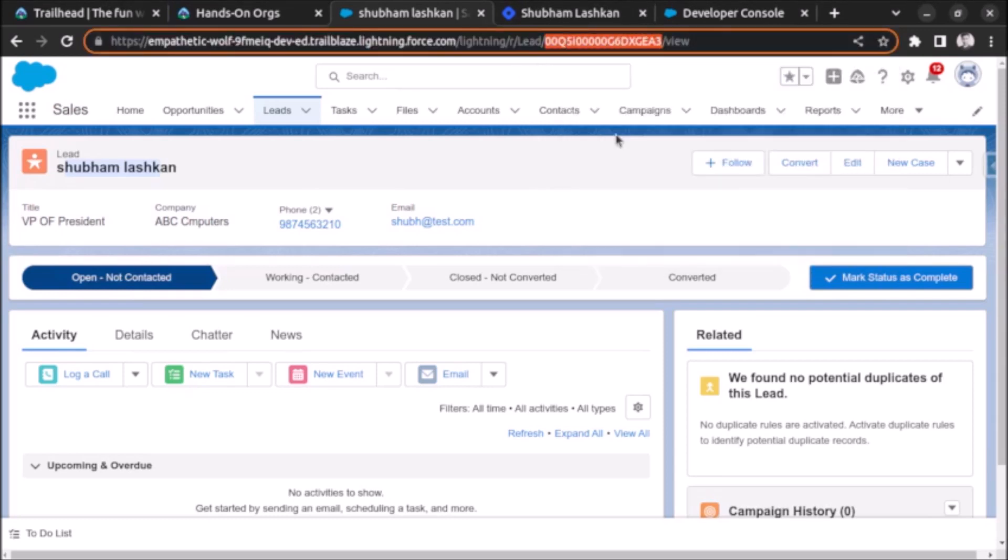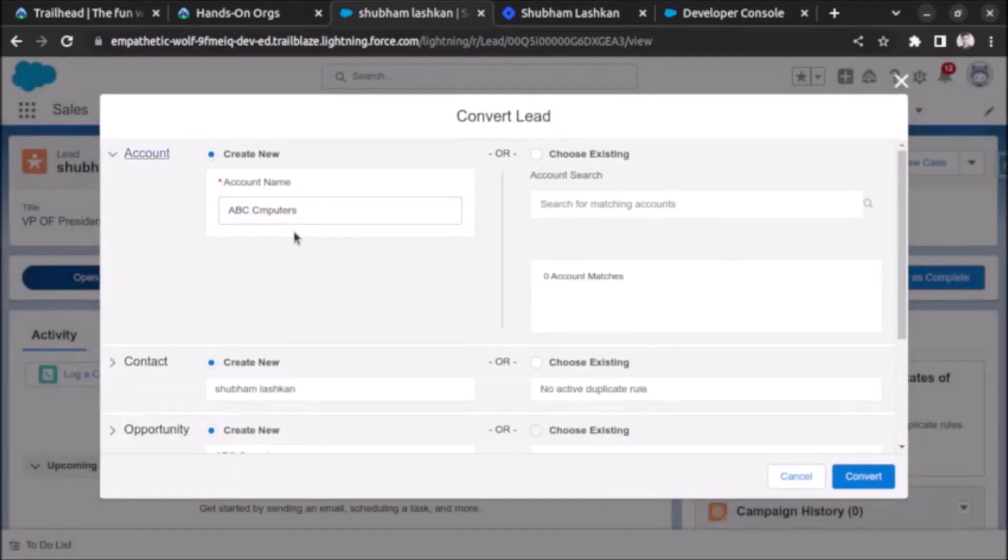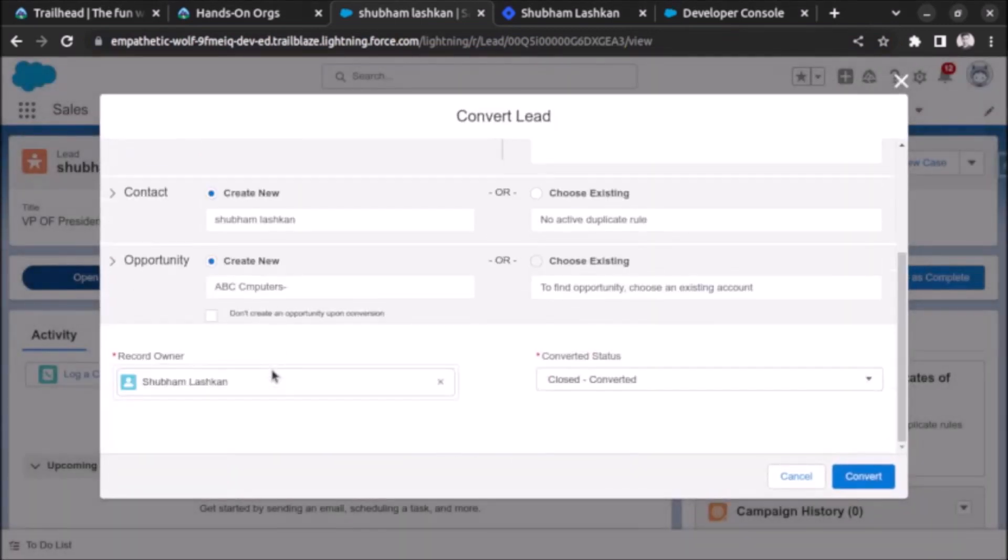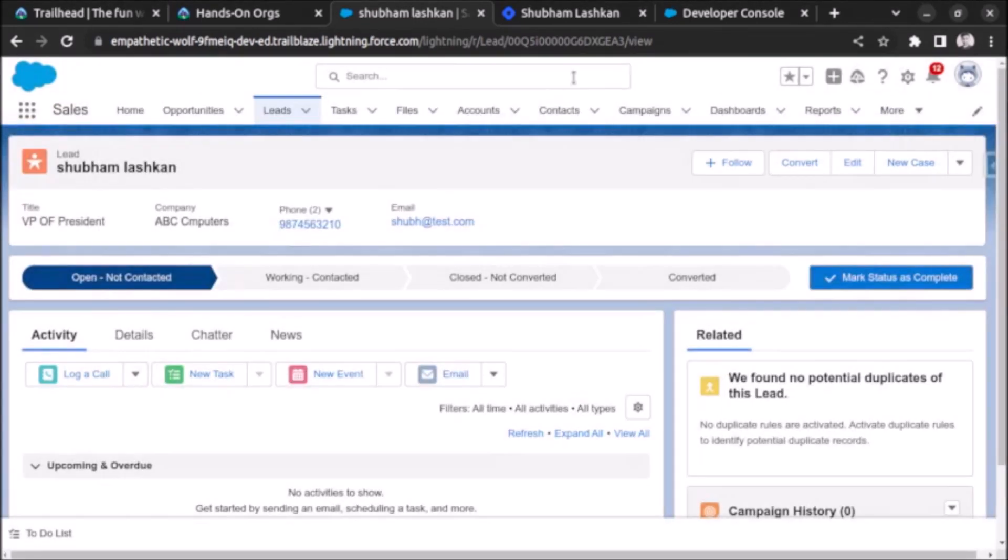If you want to convert lead using the standard process, then you need to click on this convert button and select the account, contact, and if you don't want to create an opportunity then you can select here and click on convert by also selecting the status. So this is the standard process. Now let's see how to convert lead using Apex.